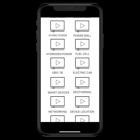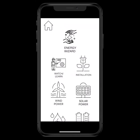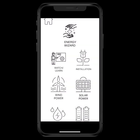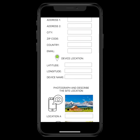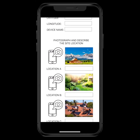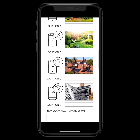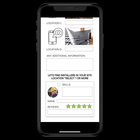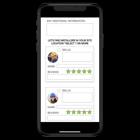This is an educational portal. Going back to the home screen, we have an installation feature that allows you to go through and take a look at your site location, take photos, and add comments about where you think you might be able to put solar, wind, or water devices.